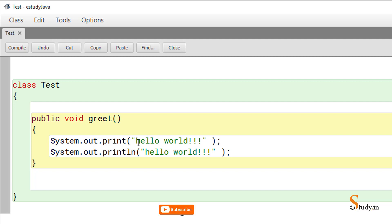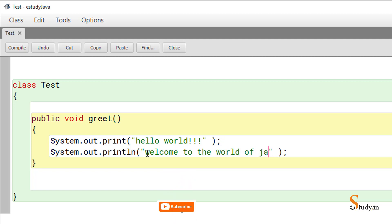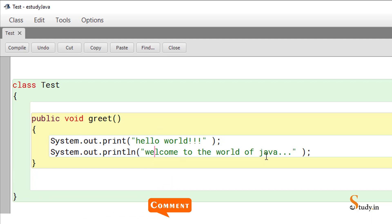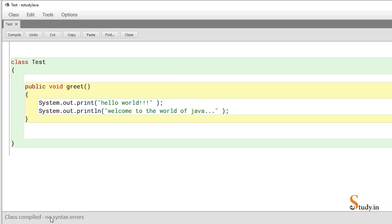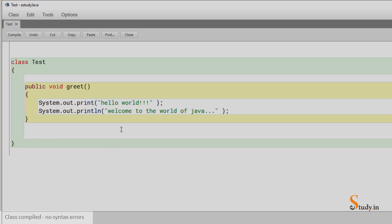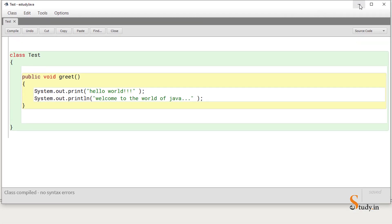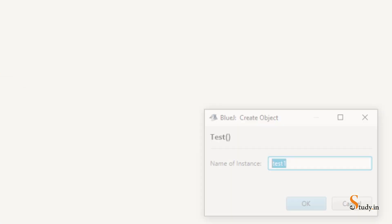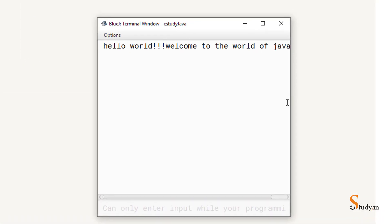I'll copy the first line and paste it, then change the first 'println' to just 'print', and on the next line write 'Welcome to the world of Java' in double quotes. Inside double quotes, capital or small doesn't matter, but the 'S' in 'System' must be capital. Compile again — no syntax errors — then minimize, right-click, new test, OK, and choose 'void greet'.